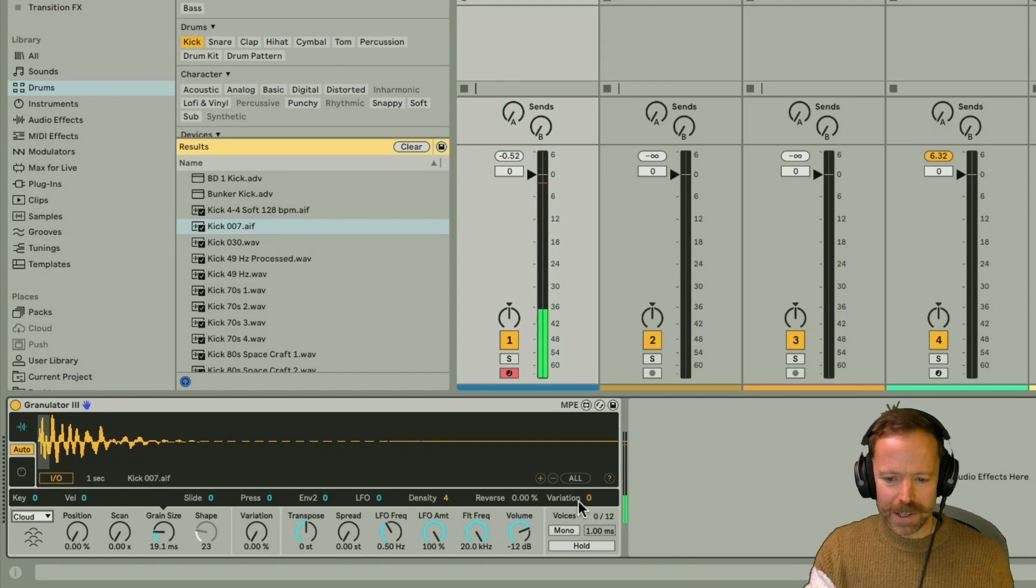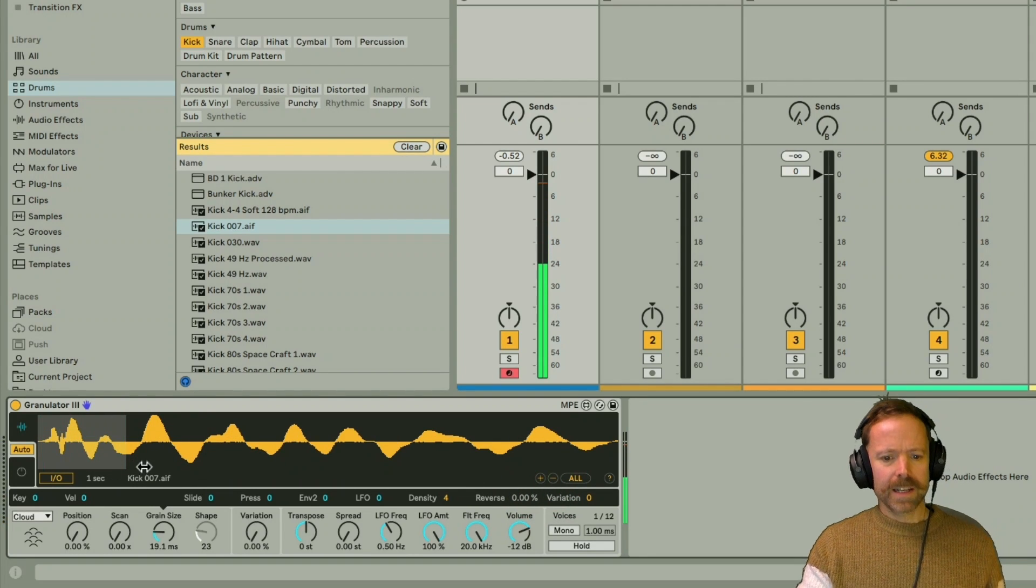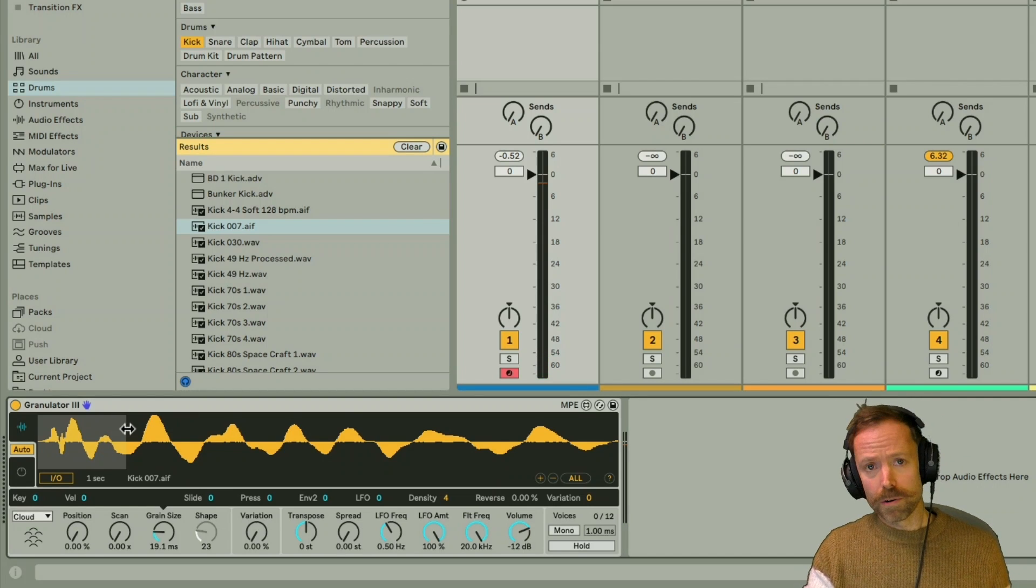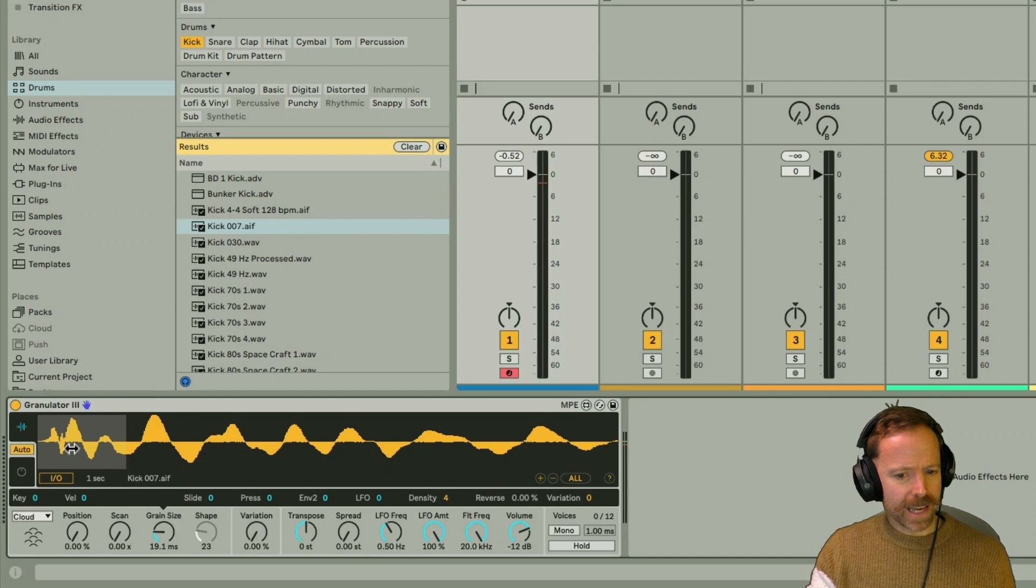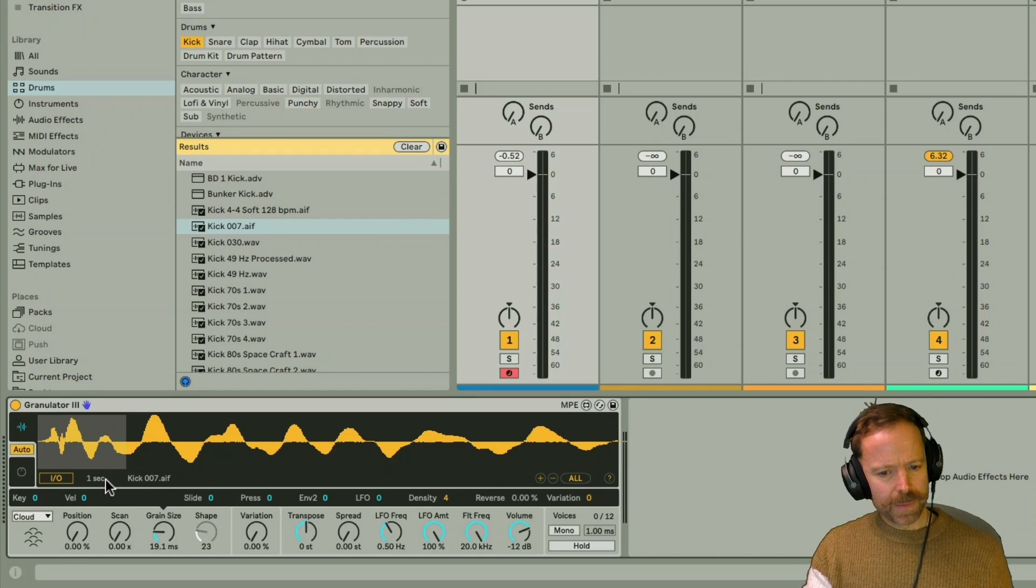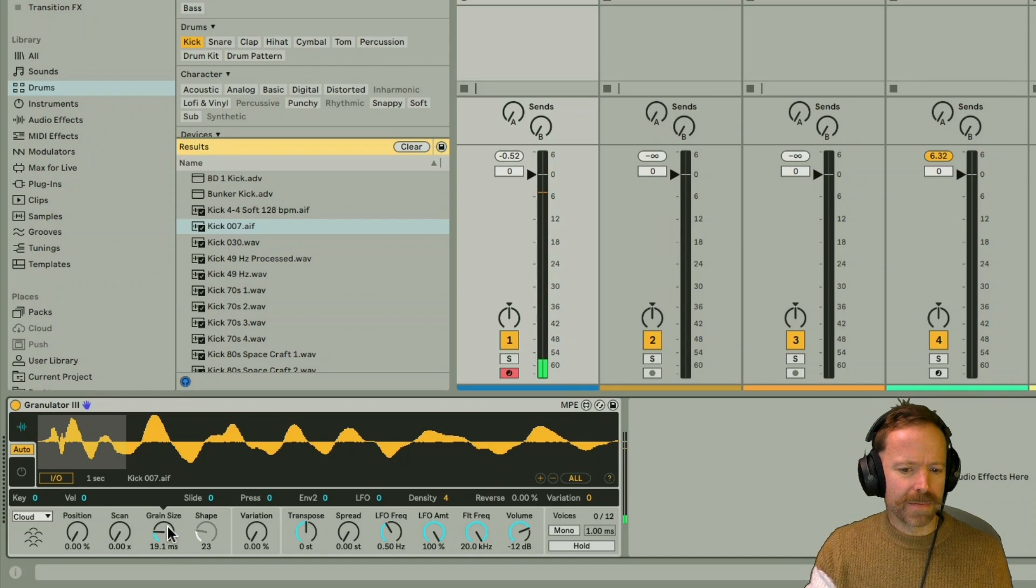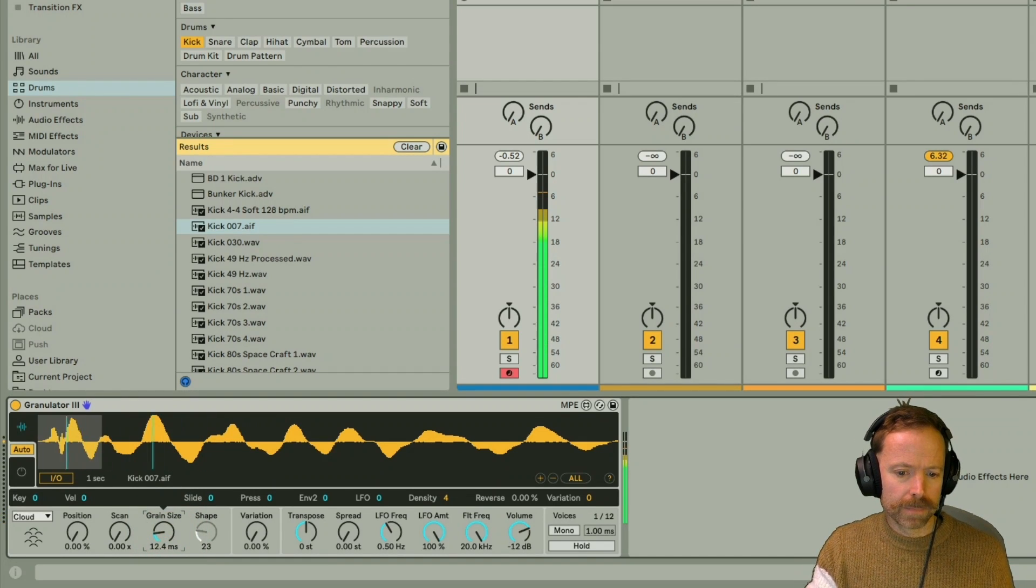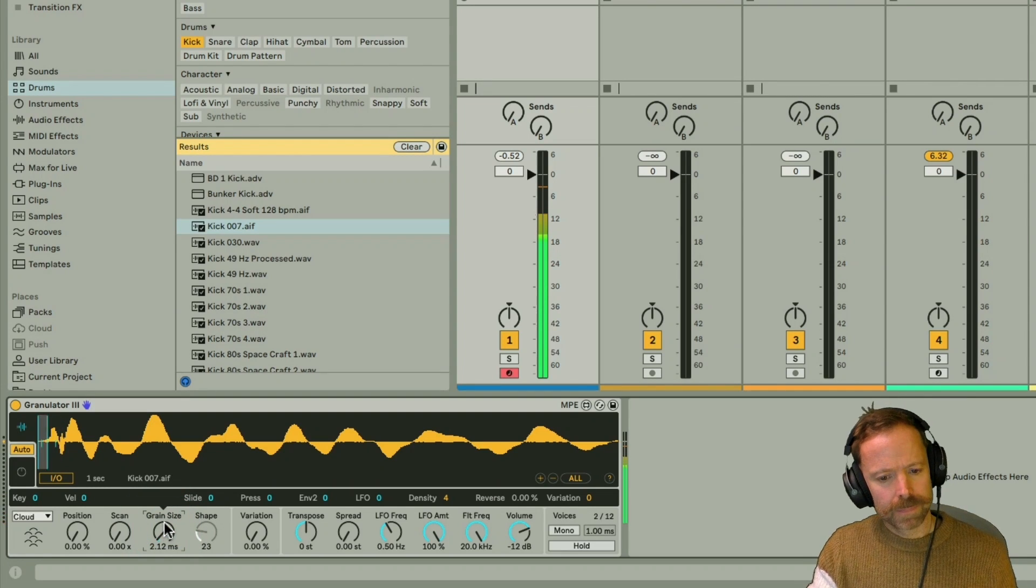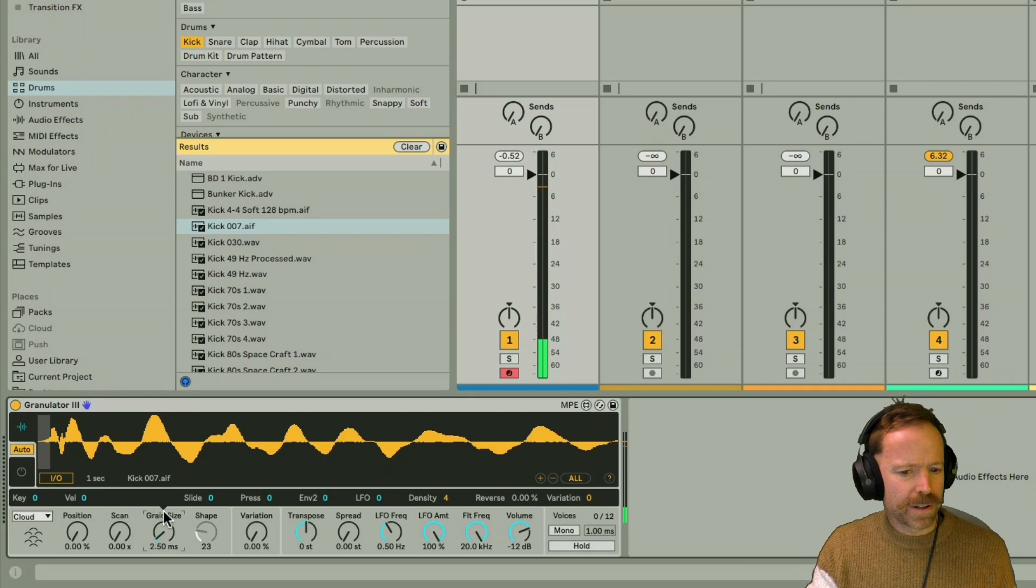And if I zoom in, so you can see that a little more closely, you can see there's a lot more activity now. We've got more grains going on, up to 20 in fact. And you can see that they're moving in a more random fashion, some of them kind of jumping outside of the grain range here. It doesn't sound very good, but if I bring the grain size down. So suddenly it sounds a lot more interesting.